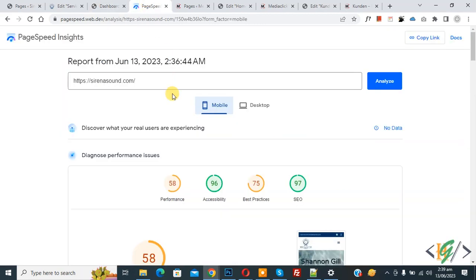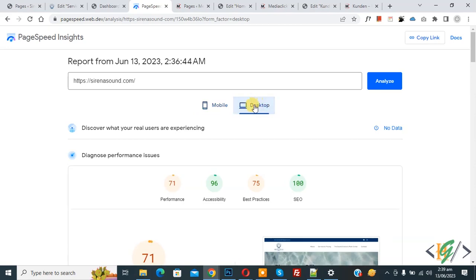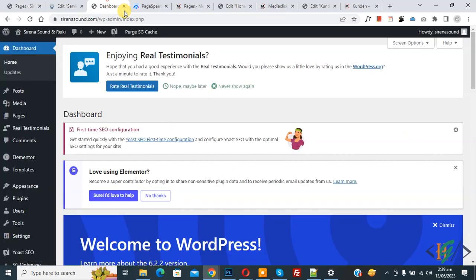Now go to PageSpeed Insights to check mobile and desktop scores. The mobile score is 58 for performance. Go to desktop and the desktop score is 71 performance. We are going to increase both of these scores now.